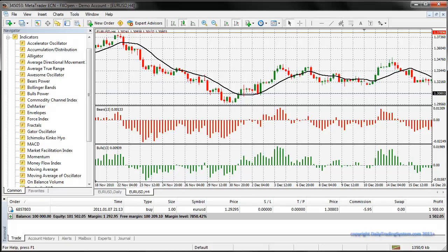Hey there again. This is video number 24, but for module 2 it's going to be video number 8. In this video we're going to talk about the Bollinger Bands. Let's take you back to the trading station.